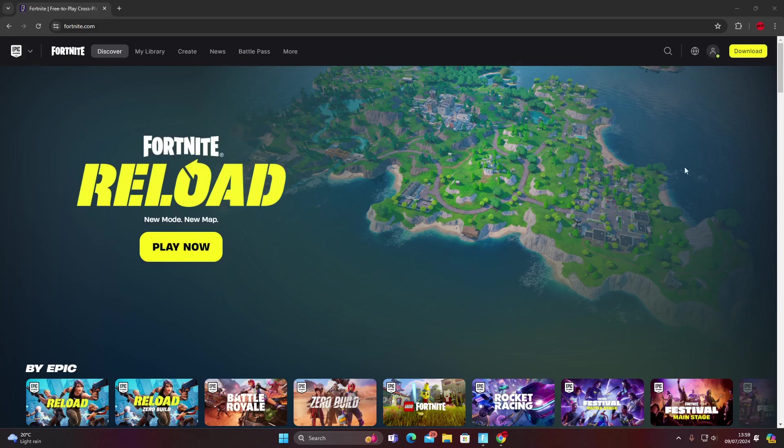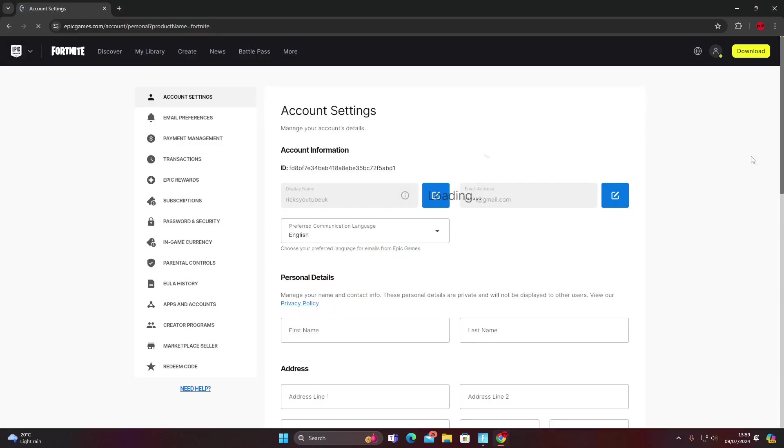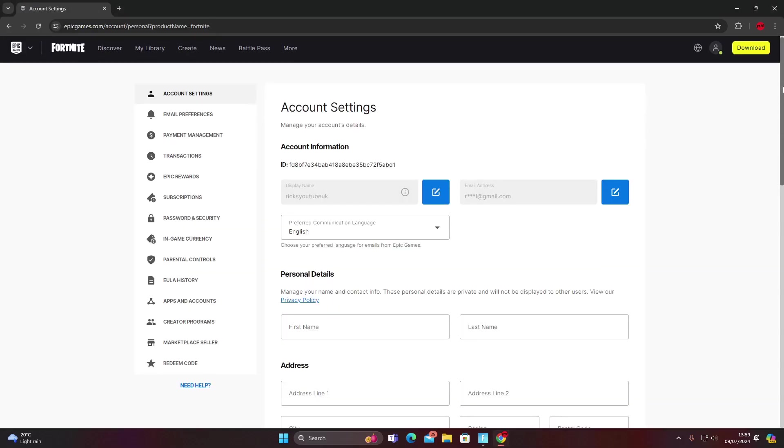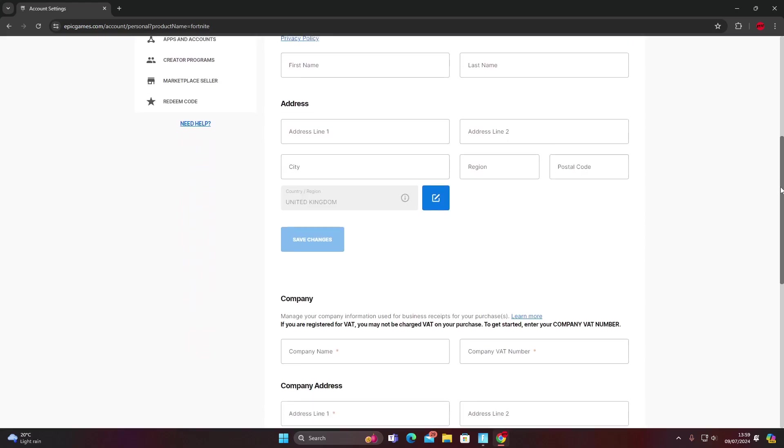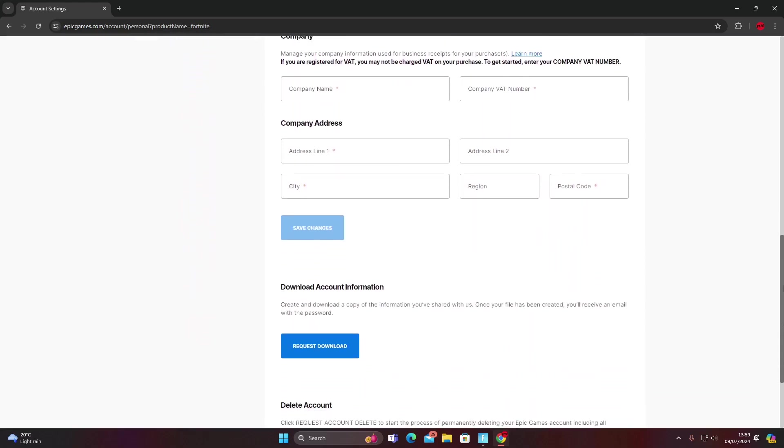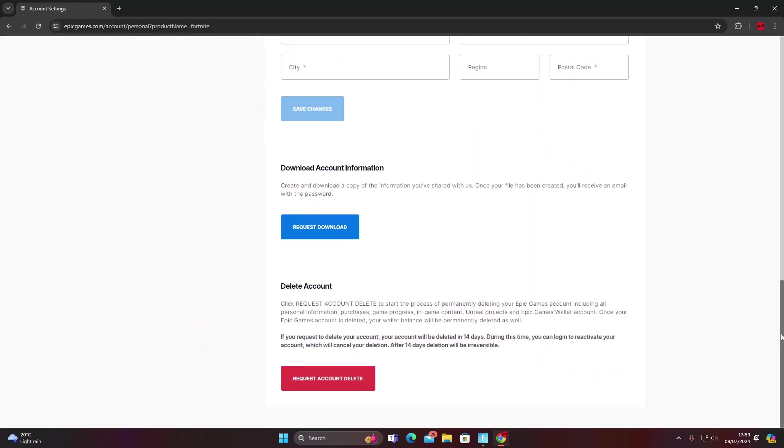I'm over at Epic Games and what you want to do is sign into your Epic Games account. Once you're signed in, go to account and then scroll all the way down to the bottom of the page and then you can see delete account.